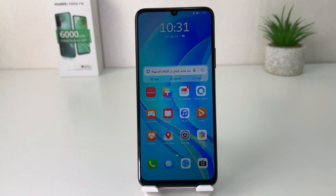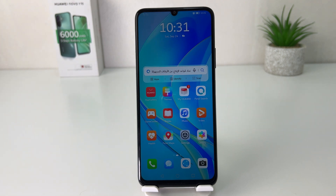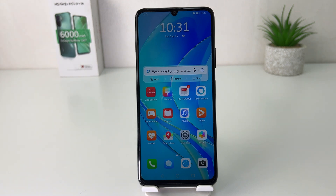Hello and welcome back to my another tutorial. In this tutorial I'm going to share with you how to enable carrier name in your Huawei Nova Y70. So let's take a look at how to do that.